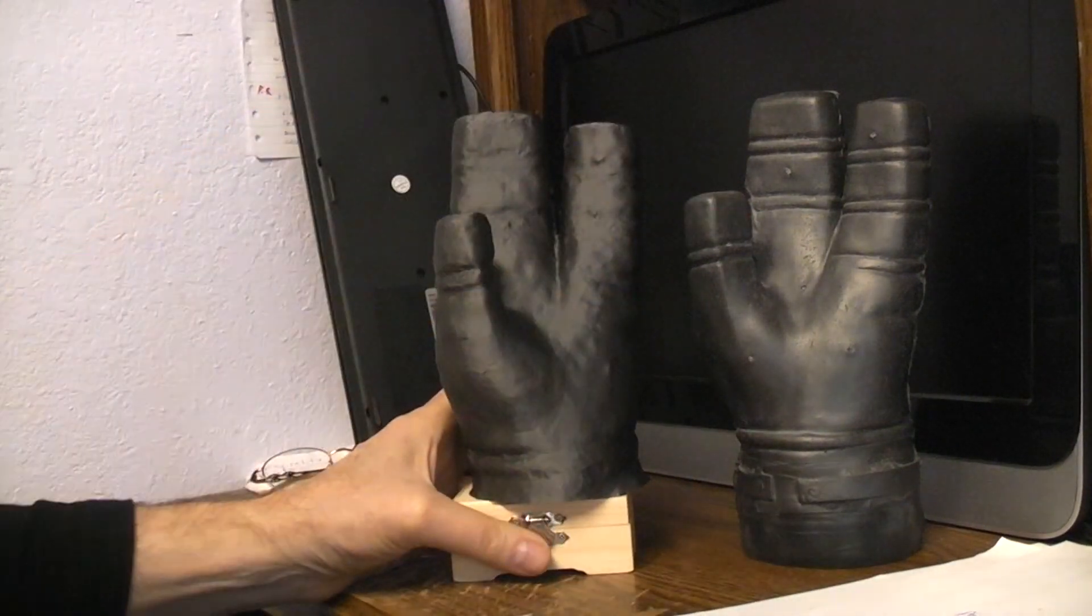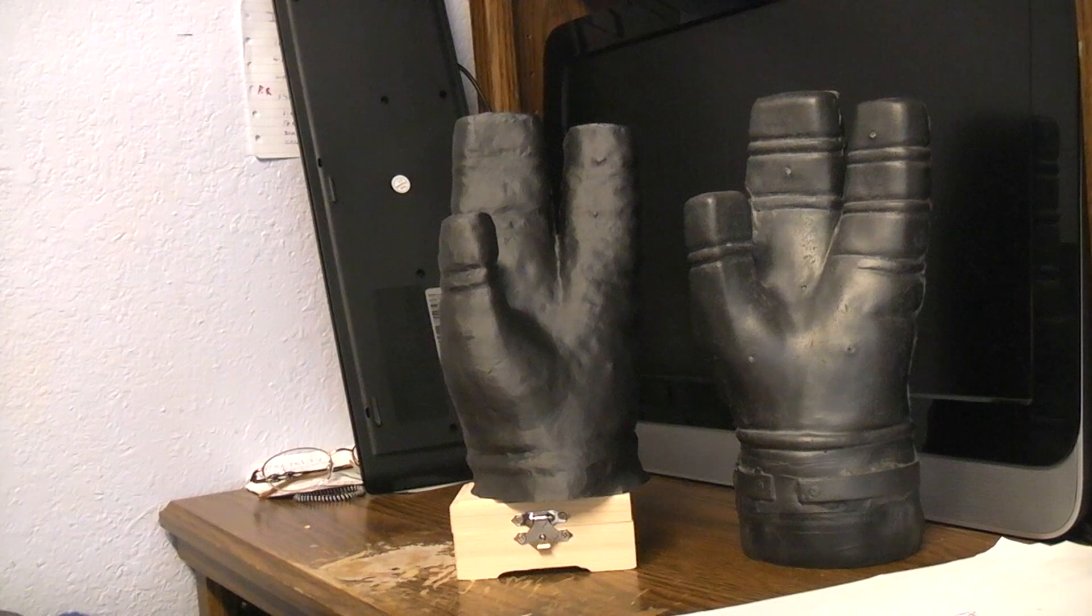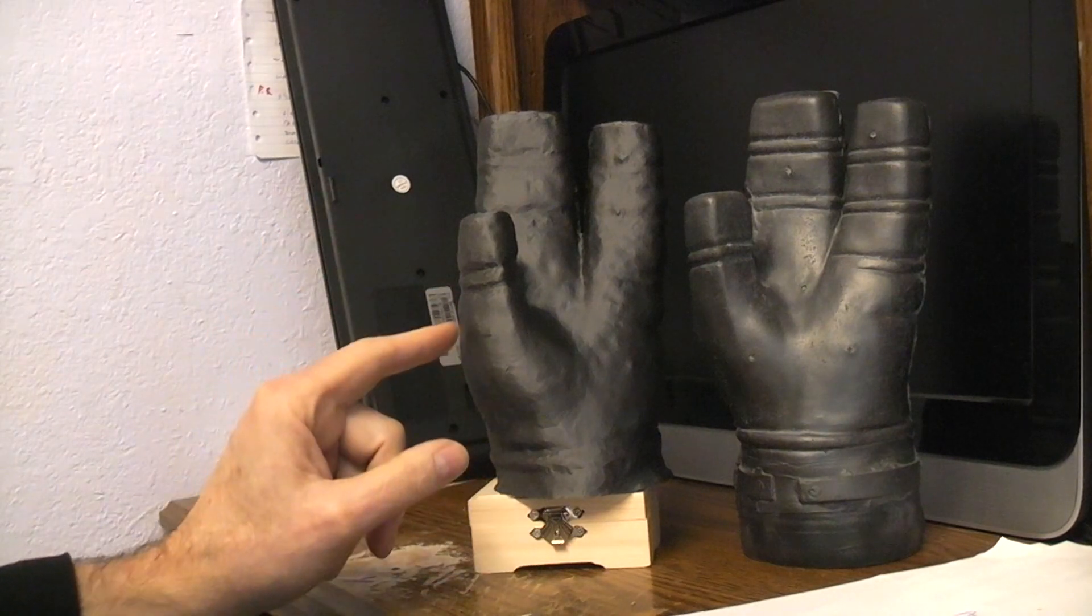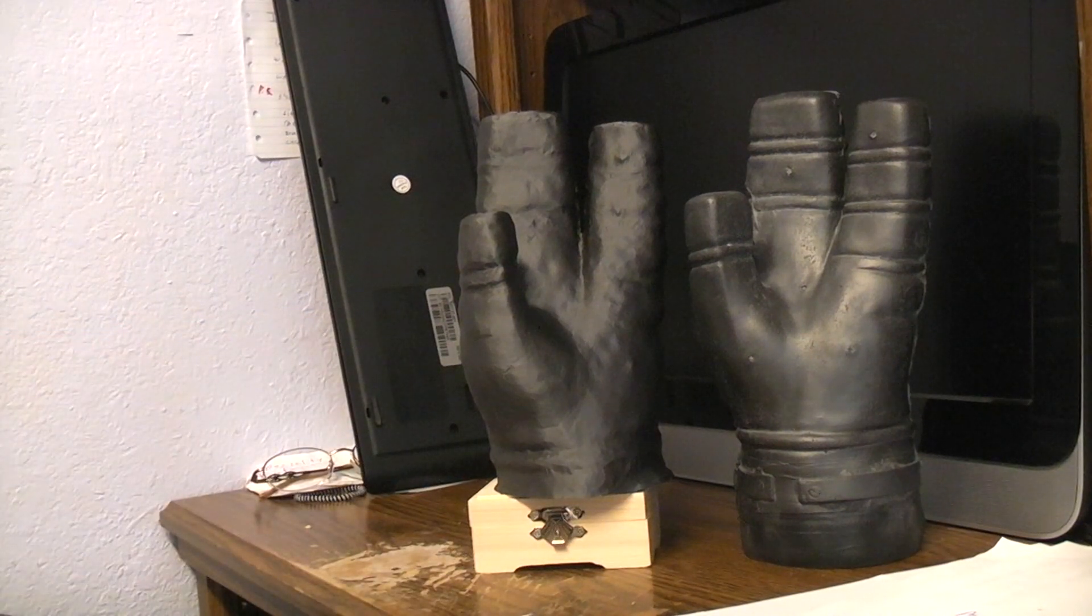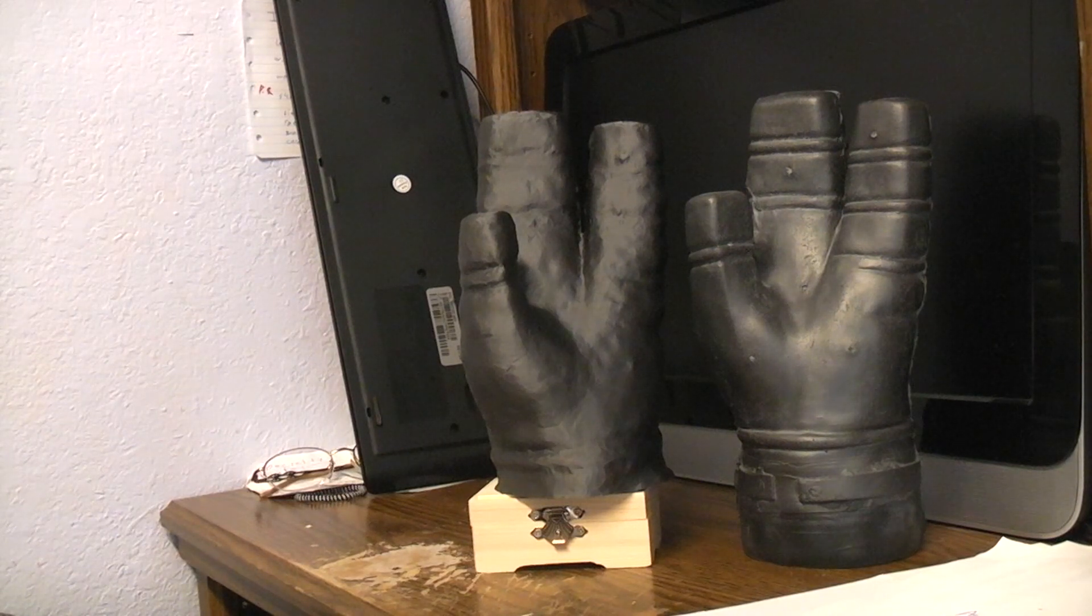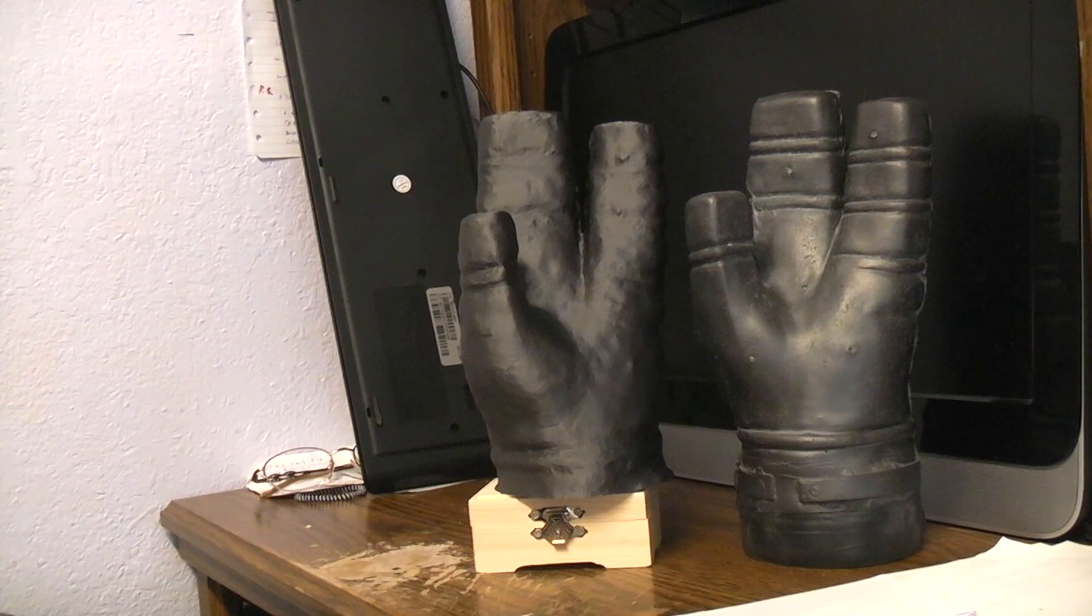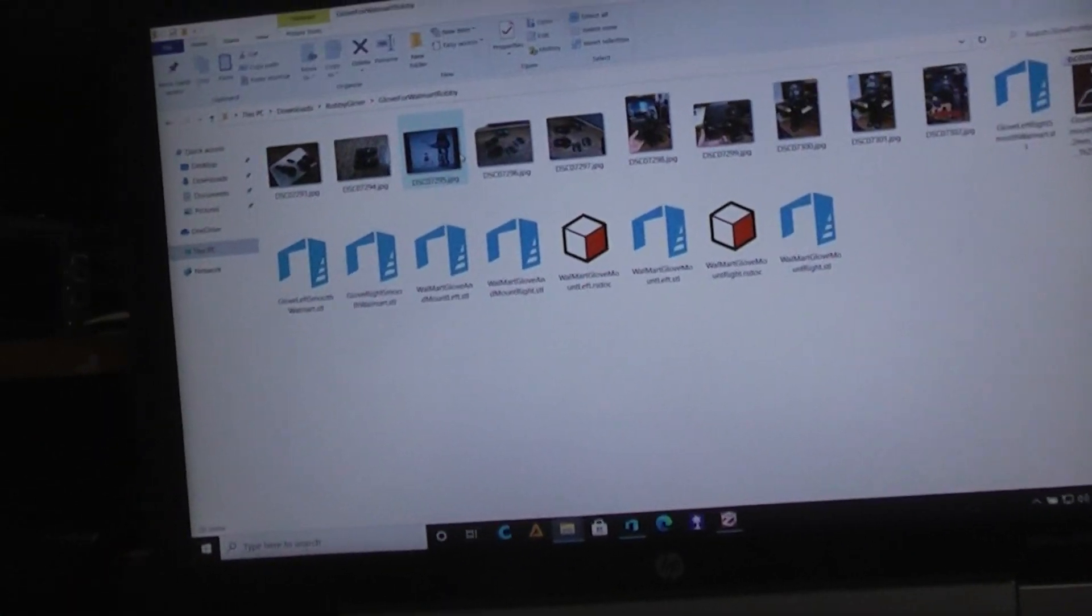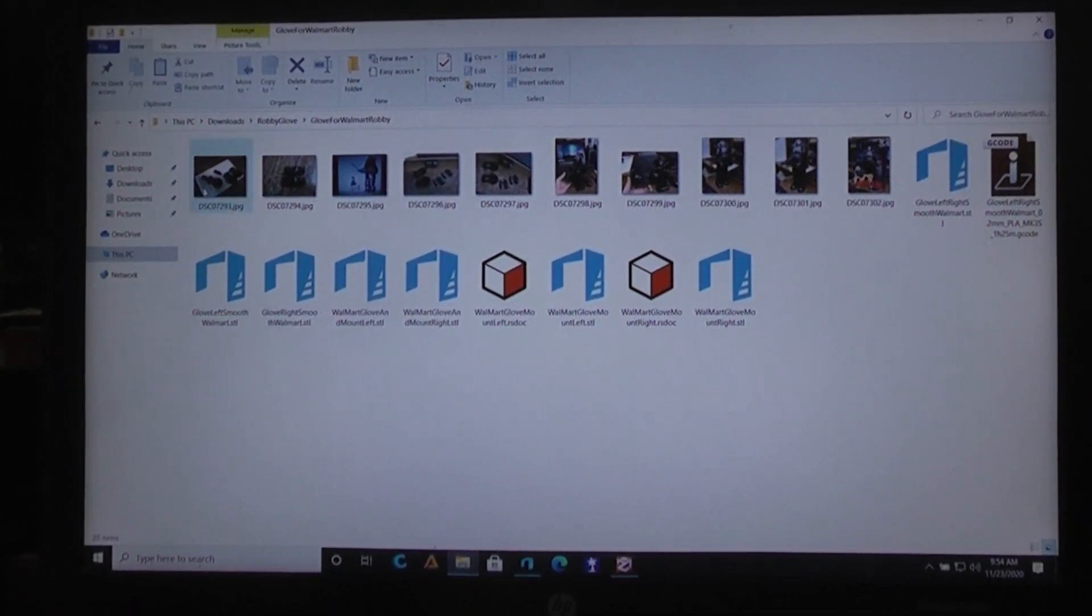But I thought, what if we take this and scale this down to the size of what's used in the Walmart Robbie toy? Then guys could replace the hands. Let's see if we can bring that up. I'm going to move the camera here in just a second.